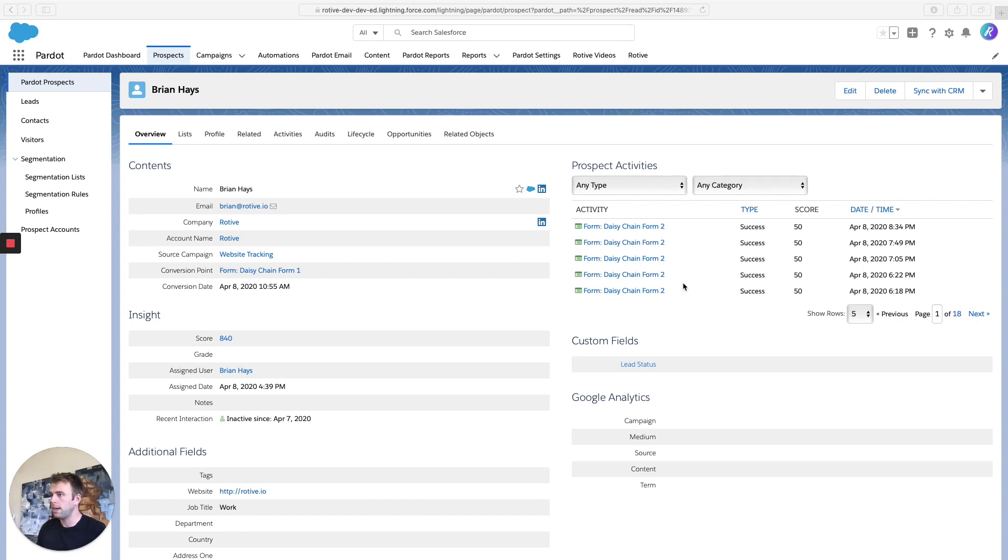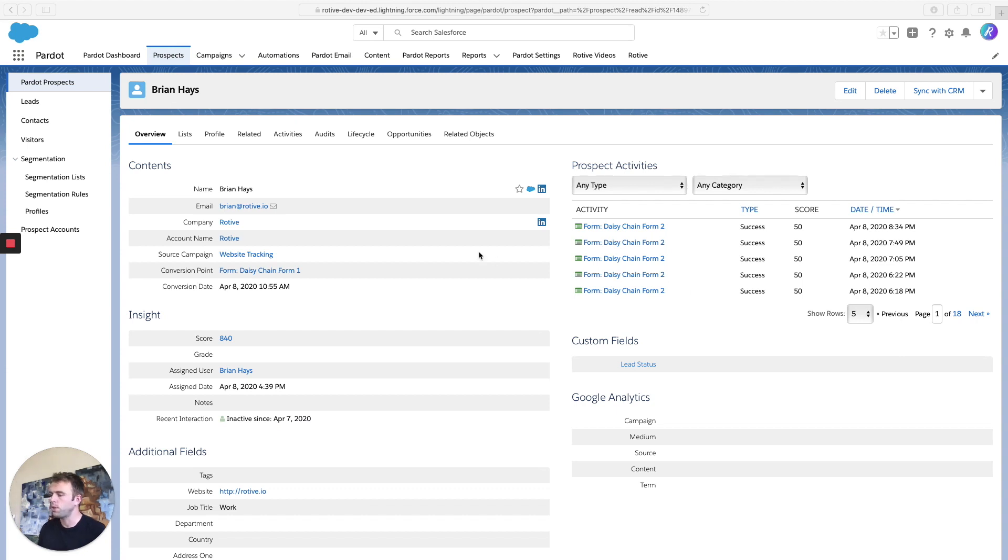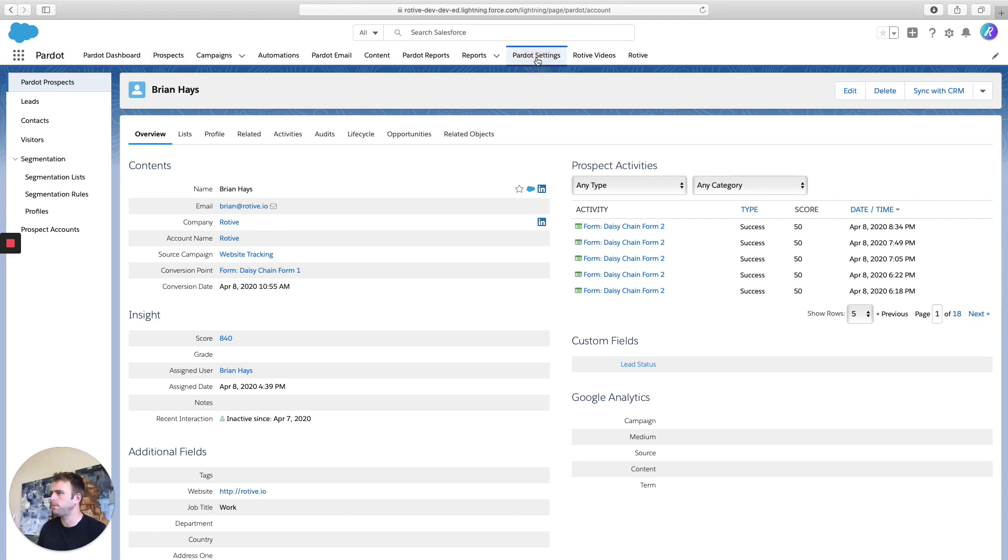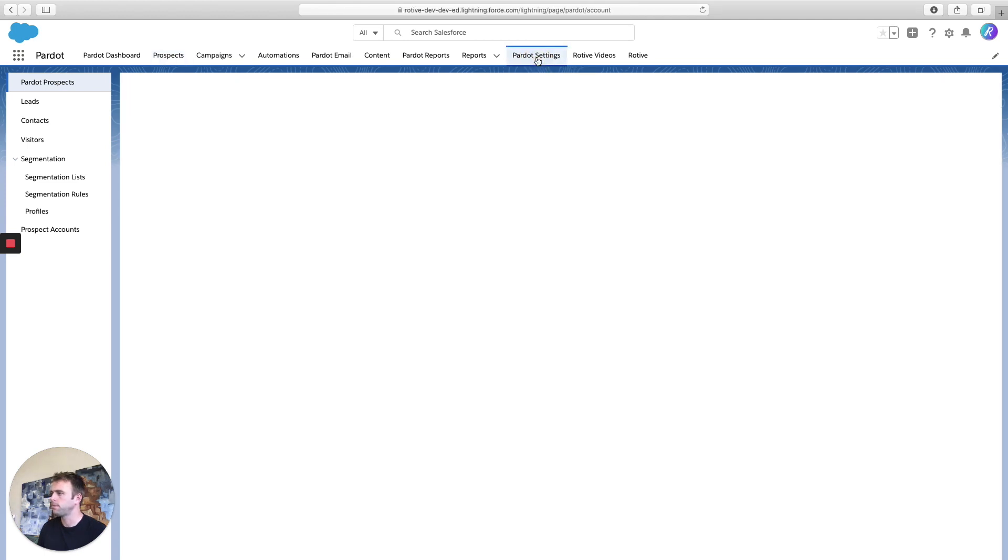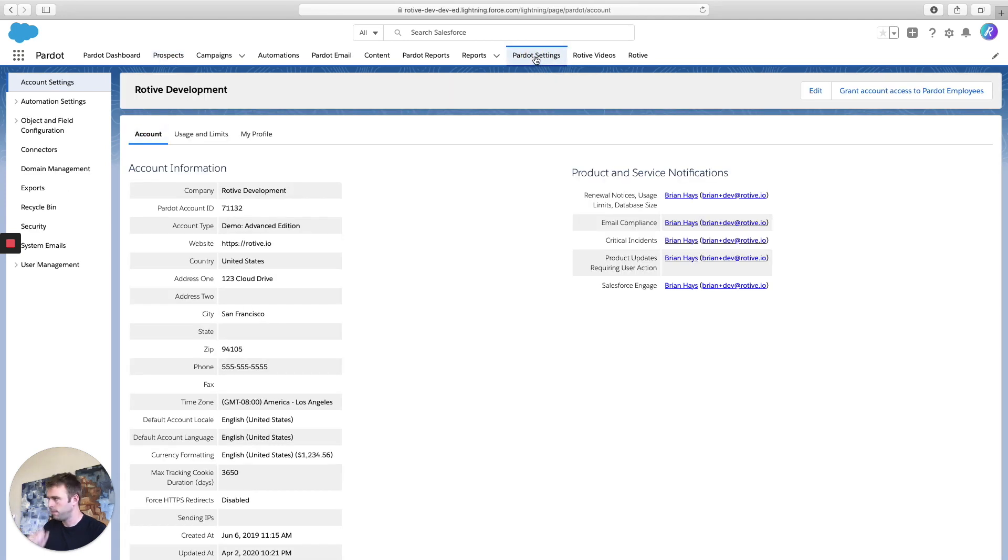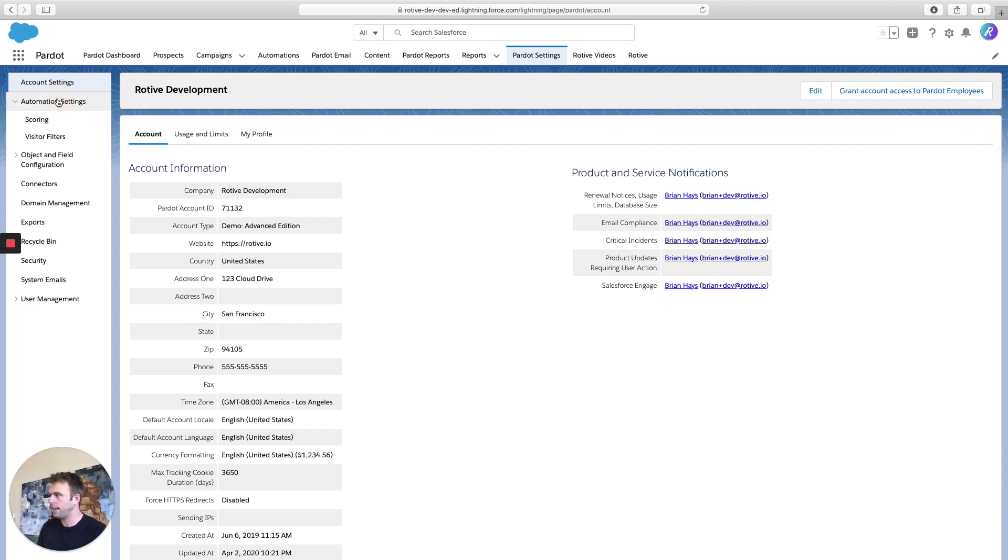But you might not like the scoring model that Pardot gives you out-of-the-box. The good thing is you can change it to fit your needs. So to change that activity scoring model, go to Pardot settings, and click on automation settings, and go to scoring.